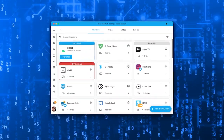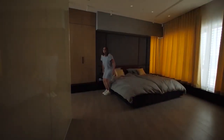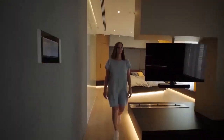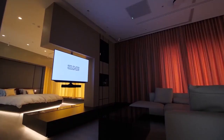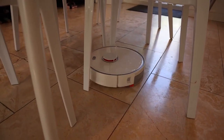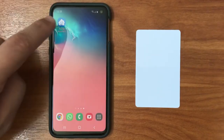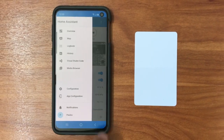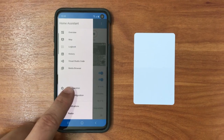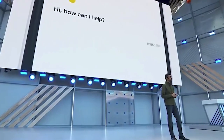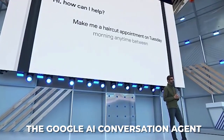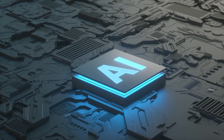These smaller updates may seem incremental, but they play a crucial role in enhancing your overall experience with Home Assistant. We're committed to providing you with a seamless and feature-rich platform that empowers you to take control of your smart home like never before. And we've got six new integrations in this release. Brace yourself for the Google AI conversation agent, which brings voice pipelines to the table.